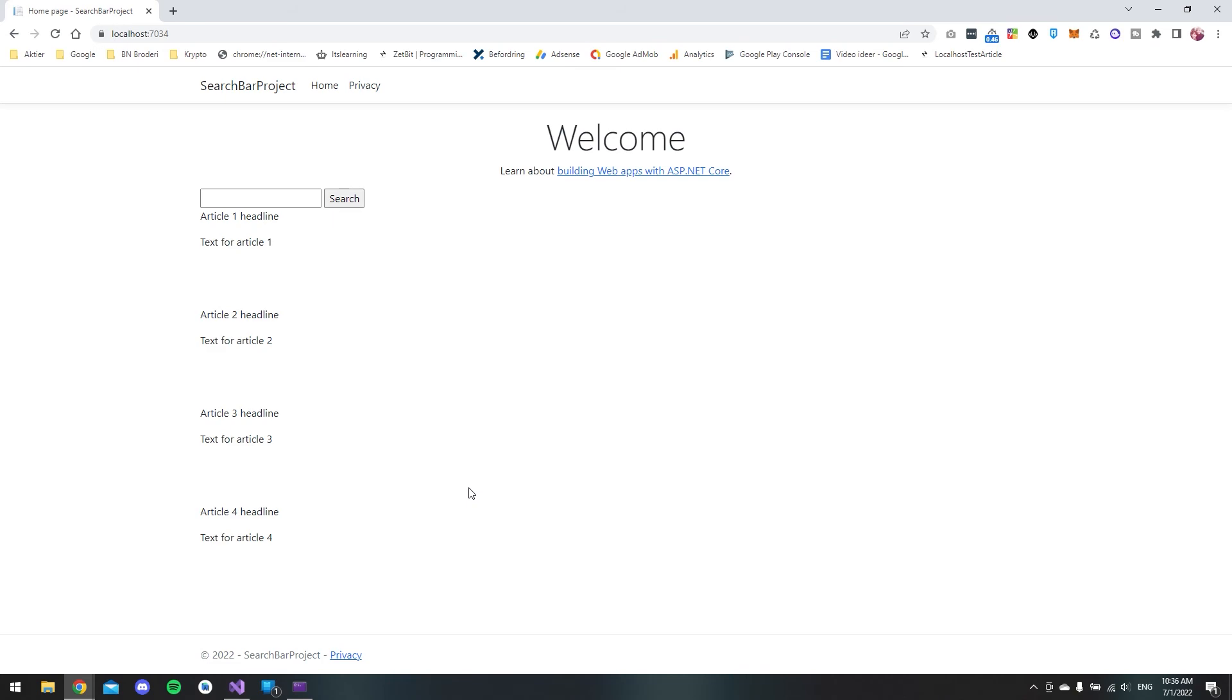So that is actually how you make a functional working search bar in ASP.NET Core. I know this is pretty ugly but this video was also just to make it function.